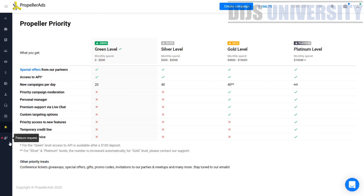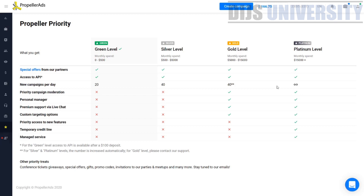The final column on the left-hand side is the feature request section. If you click on feature request it will bring you to another tab with a lot of details regarding upcoming features, all the updates, and that kind of stuff. So basically that covers the dashboard of PropellerAds.